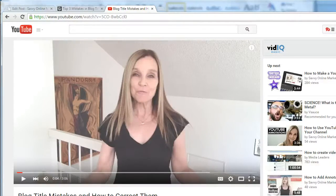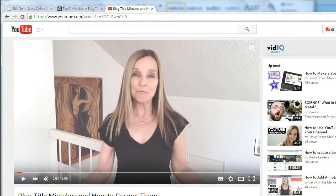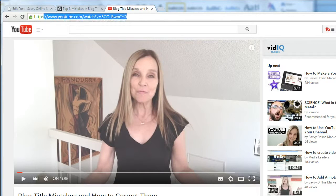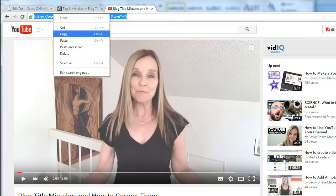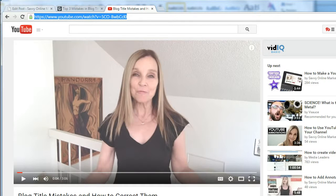Let's head over to my blog. Here we are in YouTube, and I'm going to show you the very first and simple way to embed a YouTube video in your WordPress blog post. Go to the video that you want to embed, go up to the address bar, select and copy the address of the YouTube video.